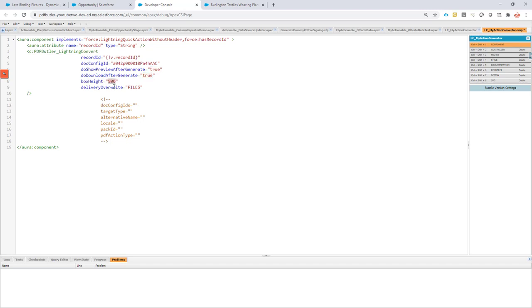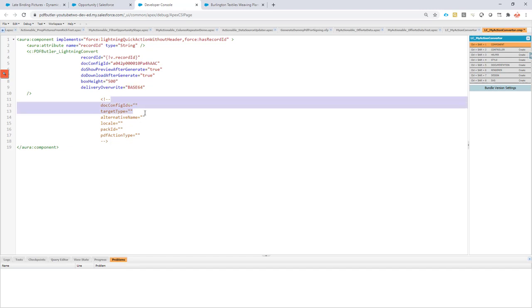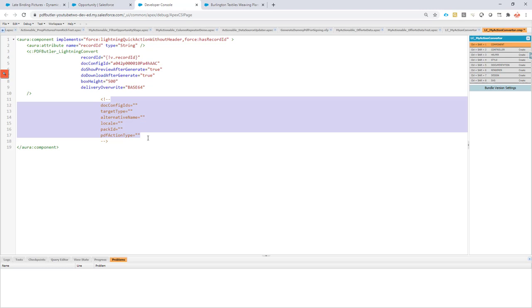The box height I will show you in a minute what that is for. Then maybe you want some delivery override—you want to store it as files, or maybe you don't want to store it, so you can just say I want it as base64, which is a technical representation and it will not be stored. There are of course other extra parameters that you can add, which are explained in other videos. We'll not go into detail of all of these items.